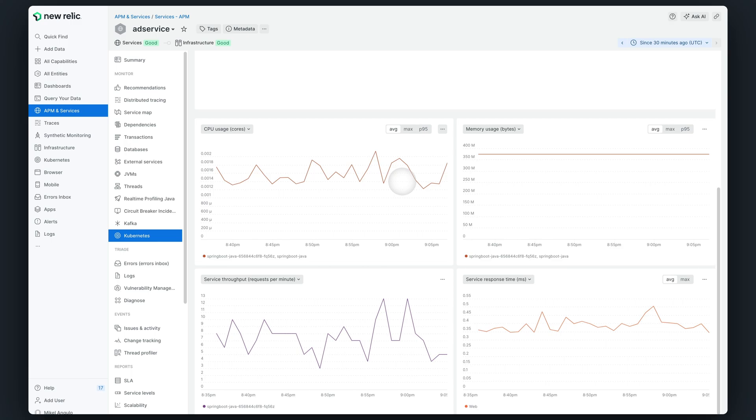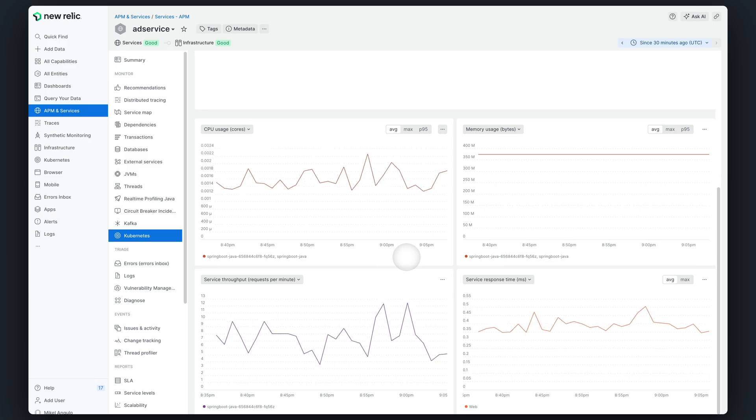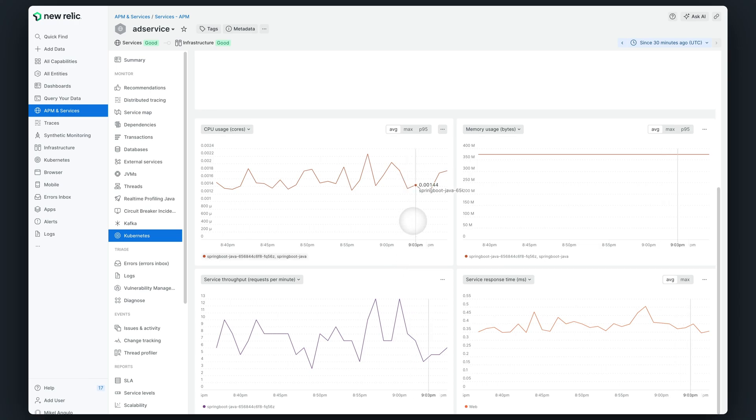Below, you can see how APM metrics correlate with the health of the Kubernetes cluster. The timeline charts make it very easy to detect if any disruption in your application throughput or response, for example, is caused by or related to anomalies in CPU or memory usage in the cluster.